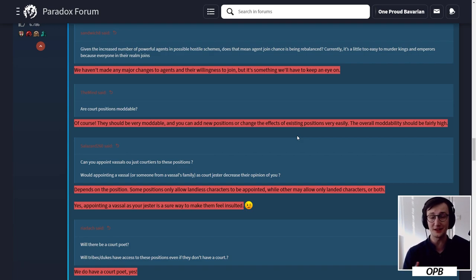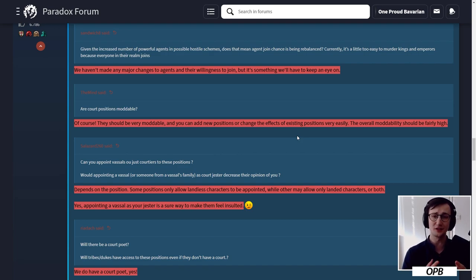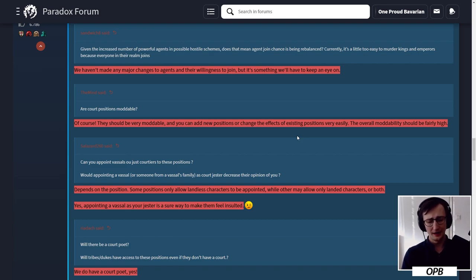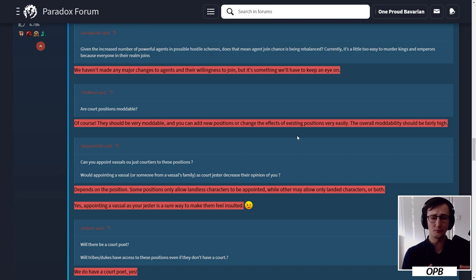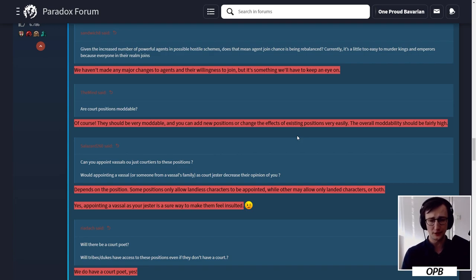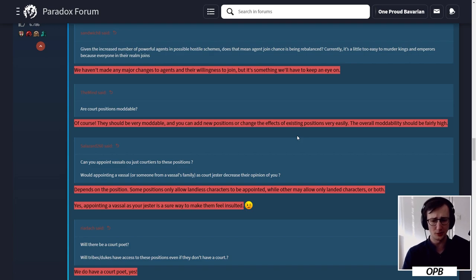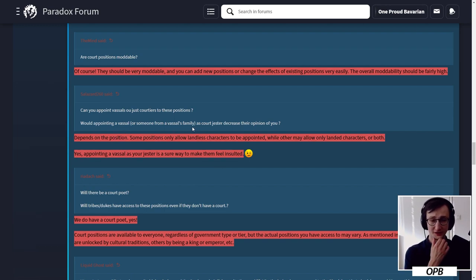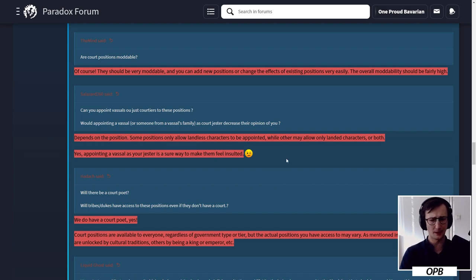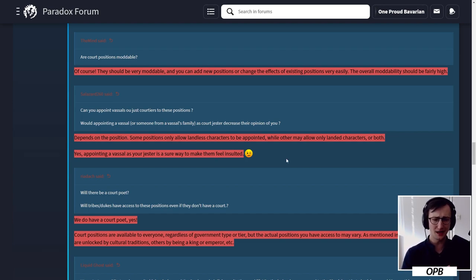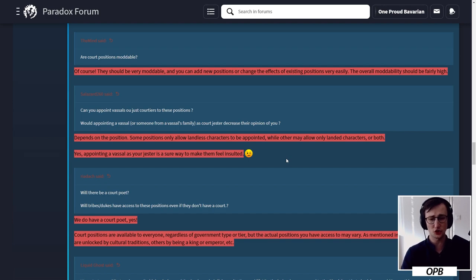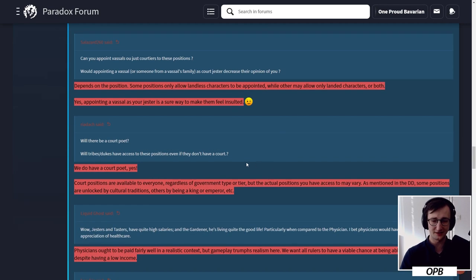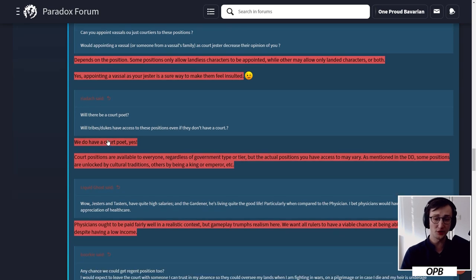Are court positions moddable? Of course they should be very moddable, and you can add new positions or change the effects of existing positions very easily. The overall moddability should be fairly high. This is very interesting because when you have mods that introduce new resources - Way of Kings, for example - so many do that where magic plays a role and you need this resource. So far they primarily do it via a role as a court mage, but you could even expand on this. You could make just an educator exclusively for magic, that sort of stuff. And it appears to be moddable.